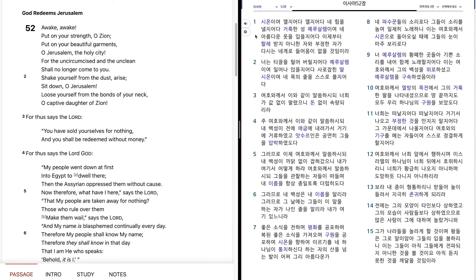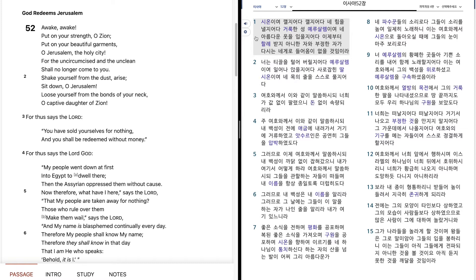이사야 52장. 시온이여, 깰지어다, 깰지어다, 내 힘을 낼지어다, 거룩한 성 예루살렘이여, 내 아름다운 옷을 입을지어다, 이제부터 한례받지 아니한 자와 부정한 자가, 다시는 내게로 들어옴이 없을 것이미라.